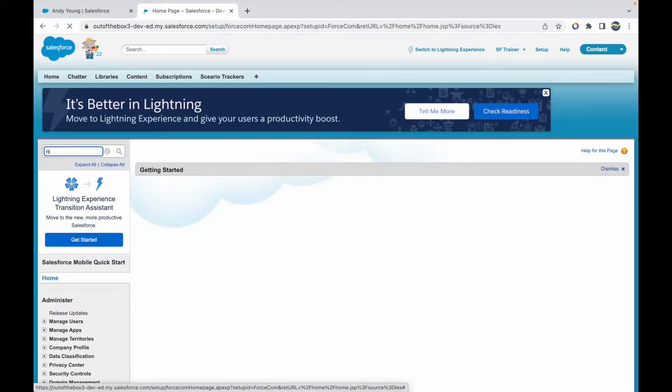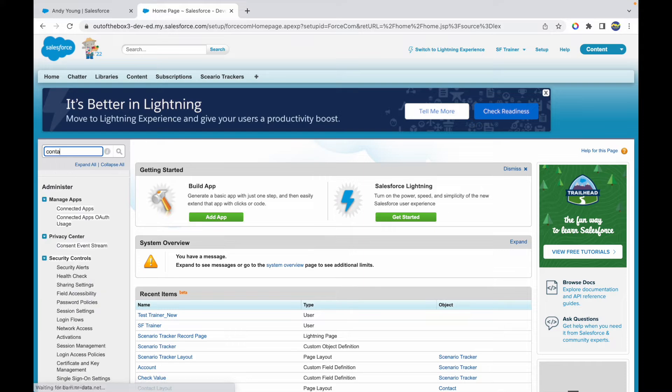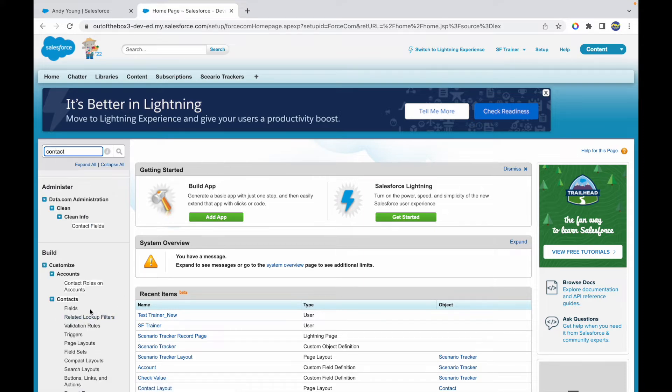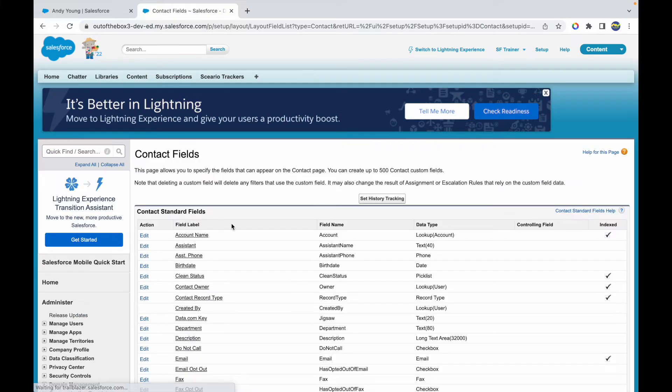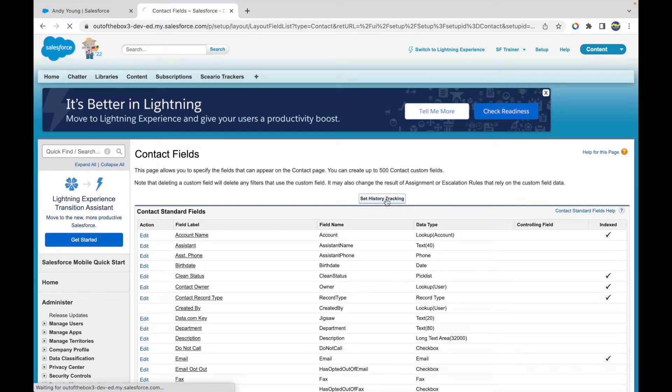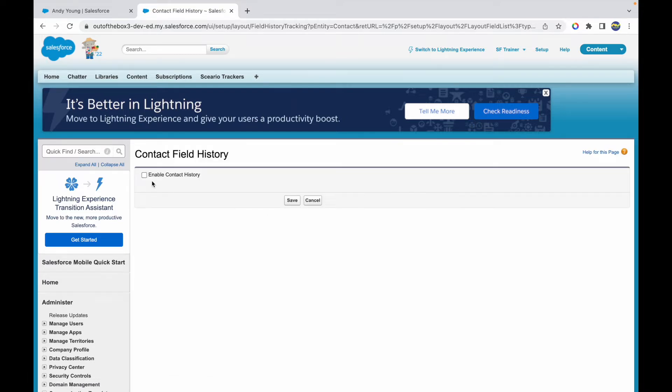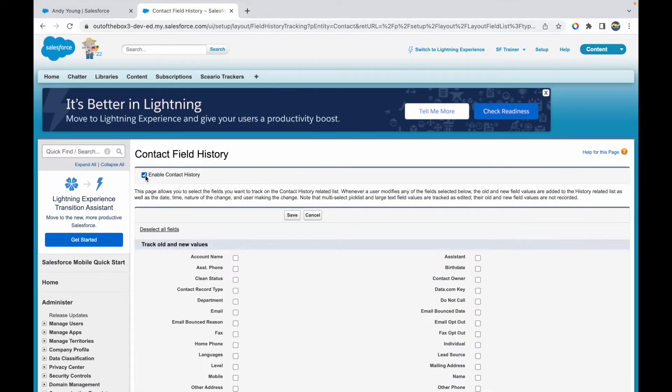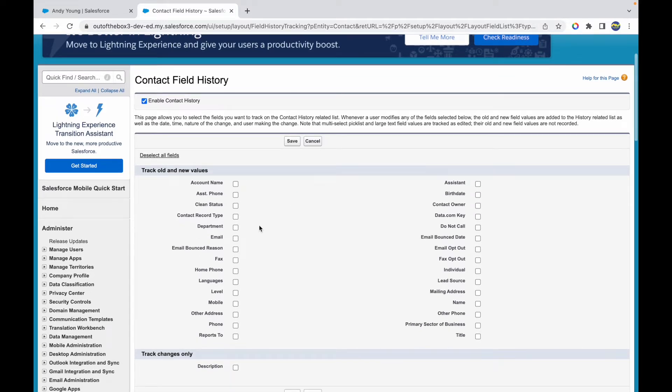And here I should have an option to set history tracking - this option right here. So when I click on this button, this tells me to enable the contact history first. So once I do that, I have all the fields available that I want to track.